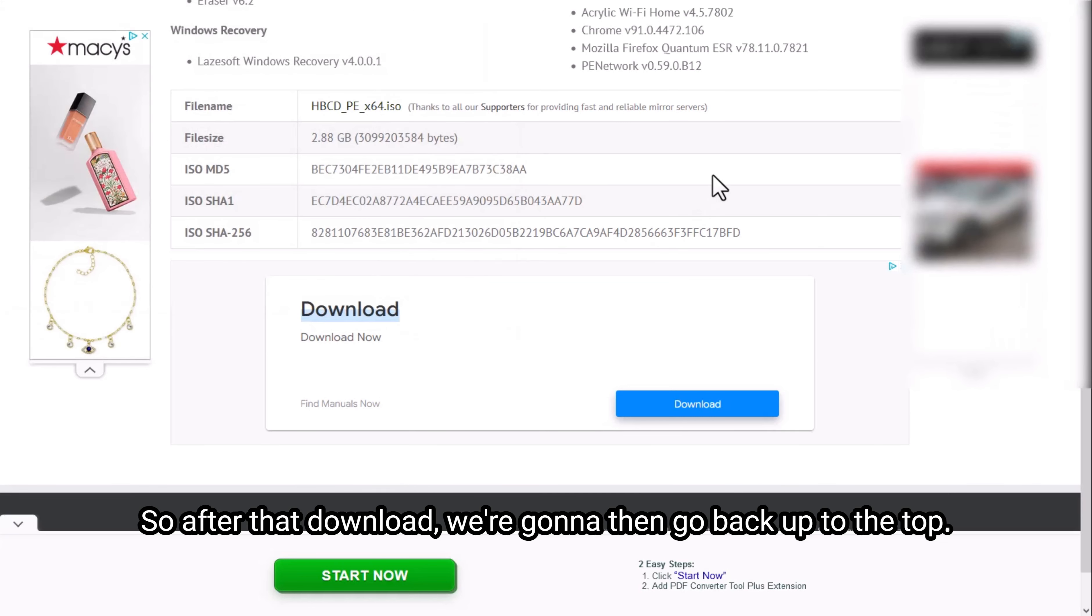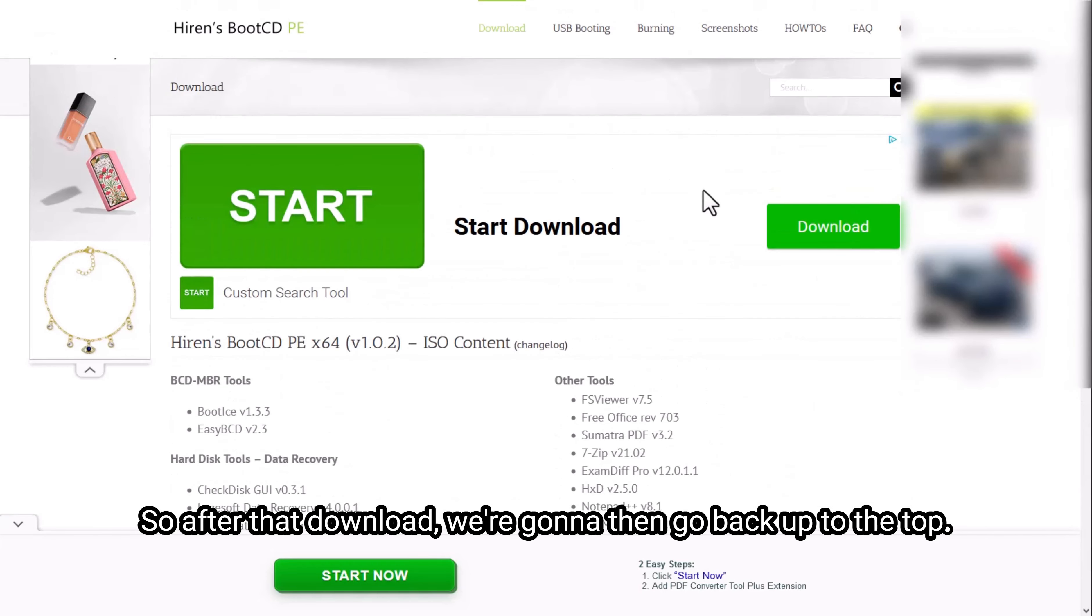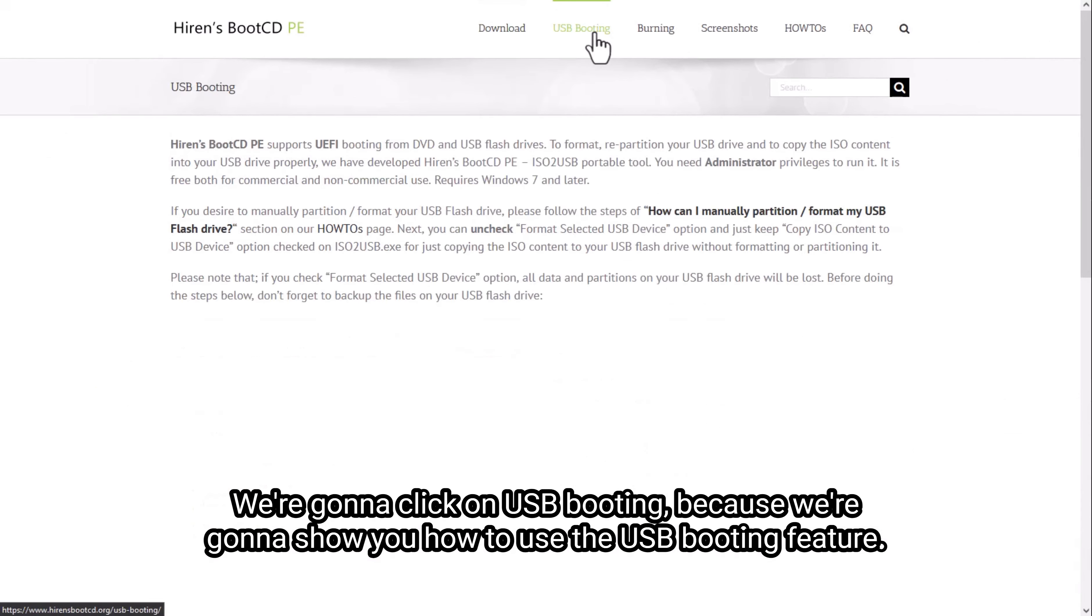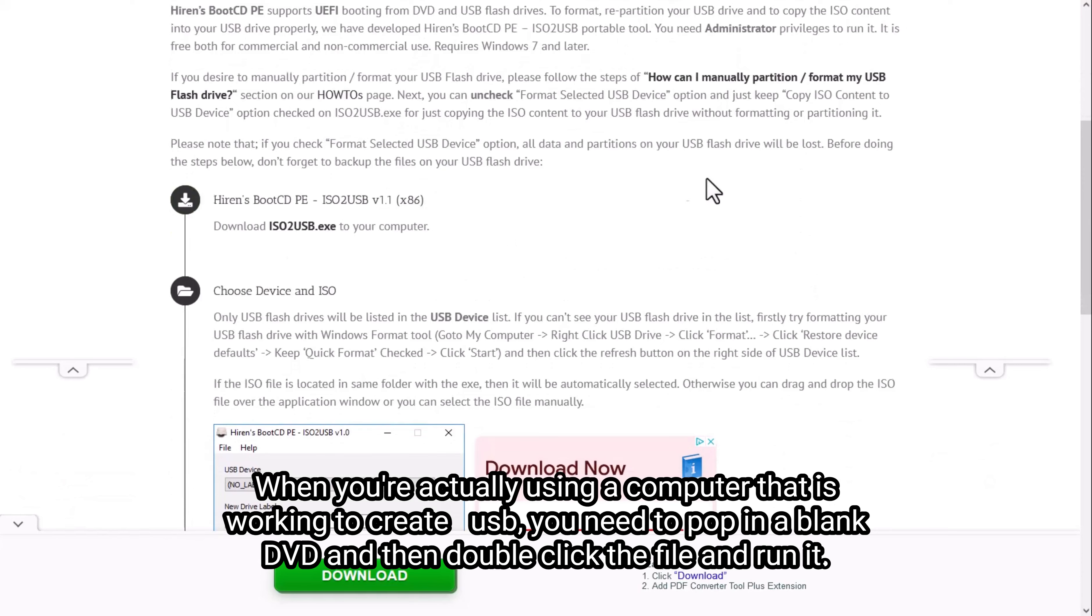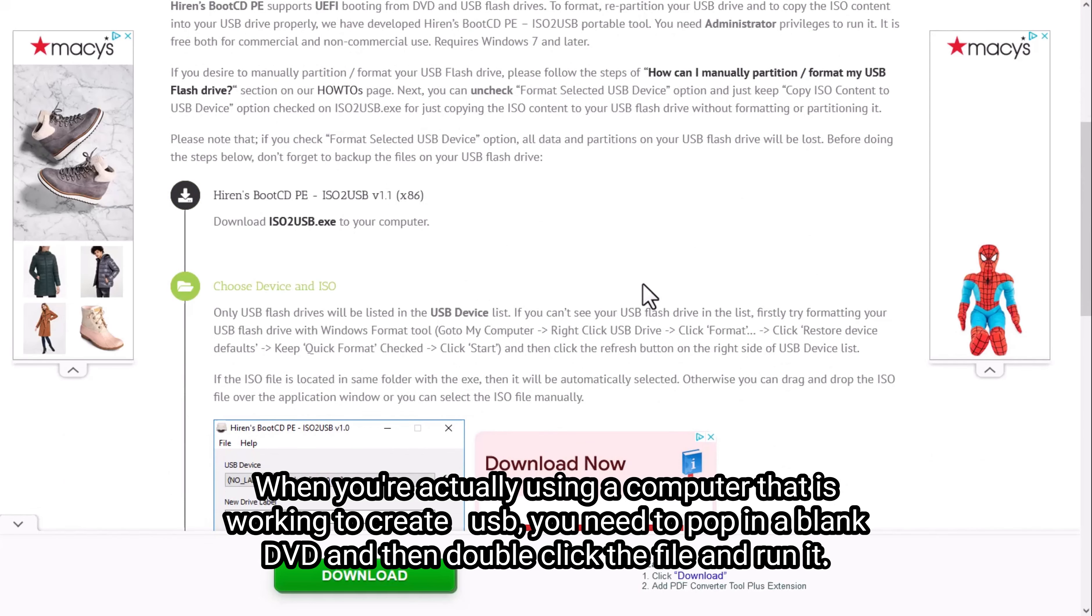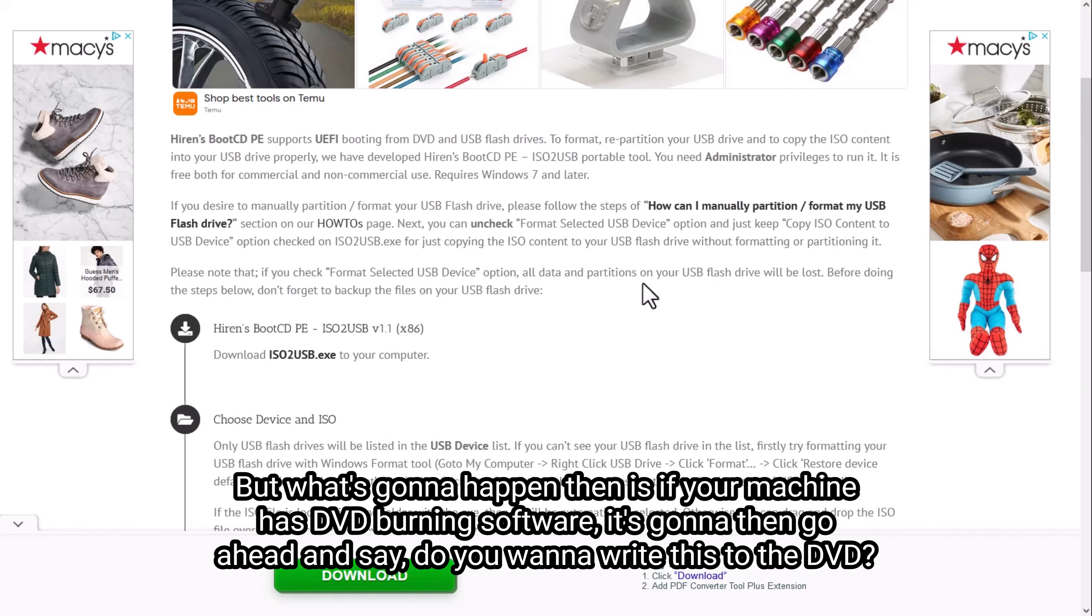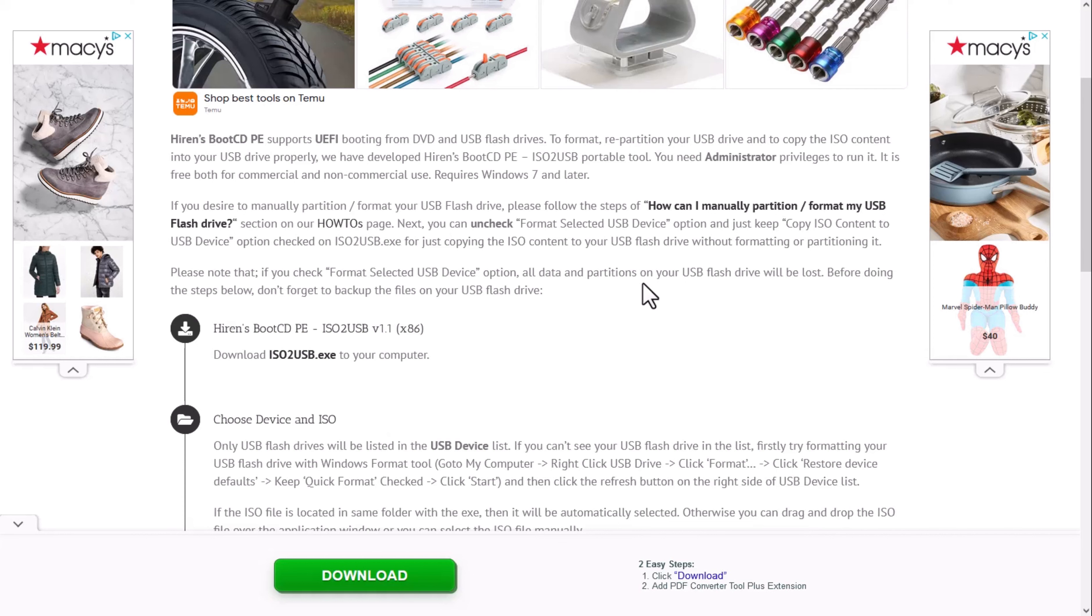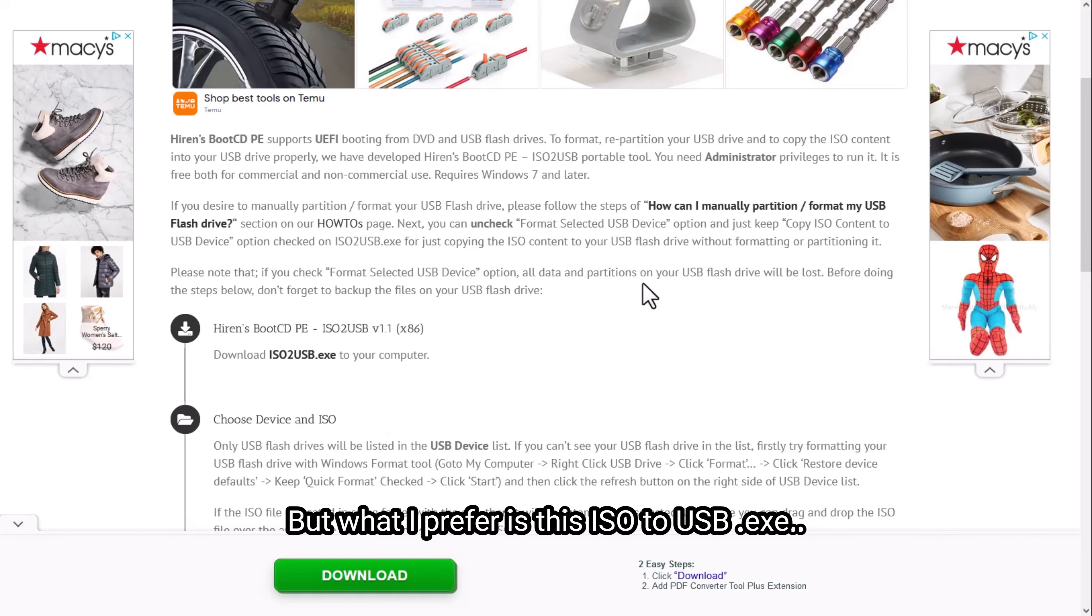So after that downloads, we're going to then go back up to the top and click on USB booting because we're going to show you how to use the USB booting feature. When you're actually using a computer that is working to create the DVD or USB, you need to pop in a blank DVD and then double click the file and run it. But what's going to happen then is if your machine has DVD burning software, it's going to then go ahead and say, do you want to write this to the DVD? But what I prefer is this ISO to USB.exe.